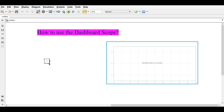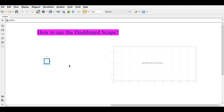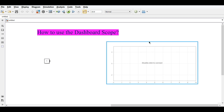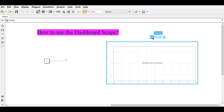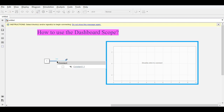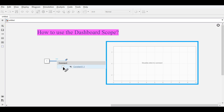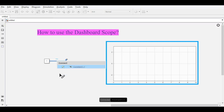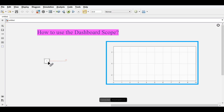Now we want to connect this constant block to the dashboard. Just use the Connect block — hit Connect and click on the signal line. It will give the constant one, and it is now connected.